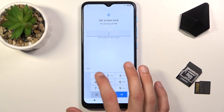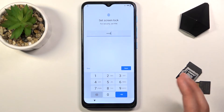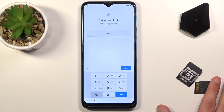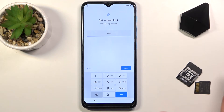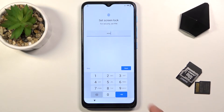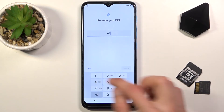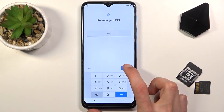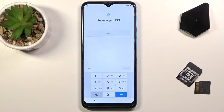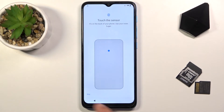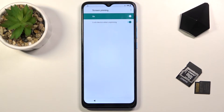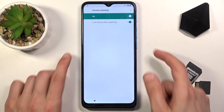Set a PIN — I'm using 1234 and I'd encourage you to use the same one so you can follow along easily. Tap Next, repeat the PIN to confirm: 1234. The PIN is now set. You don't need to set up a fingerprint, so disregard that prompt.